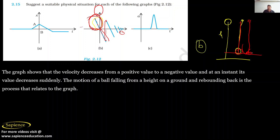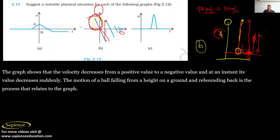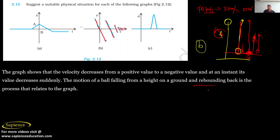As soon as the ball strikes the ground, its velocity becomes zero and then speed starts decreasing again as the ball bounces back up. It is not like the ball will always reach the same height — there is a loss of velocity each time. If velocity was earlier 40 m/s, it becomes 30, then 25, and so on. The magnitude of velocity is decreasing with time and eventually the ball becomes raised. The motion of a ball falling from a height and rebounding back explains this graph.